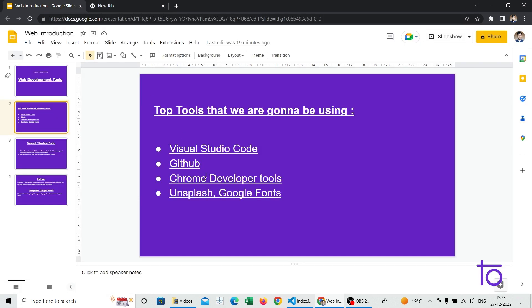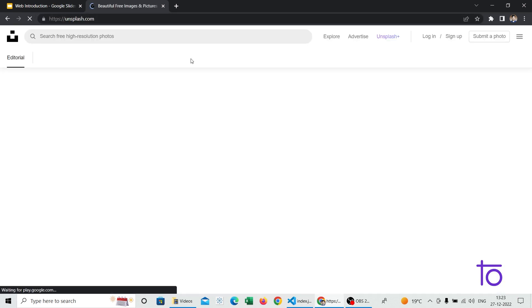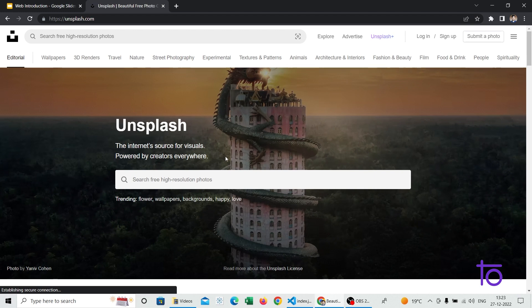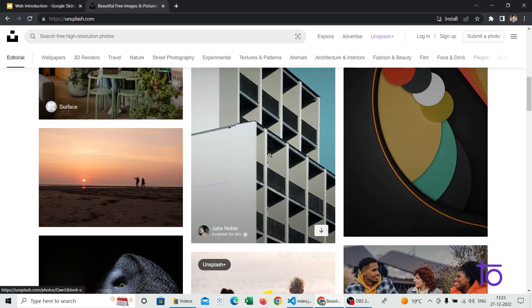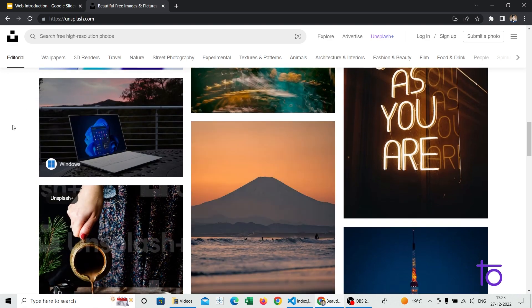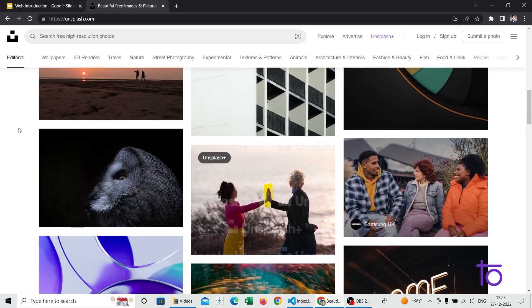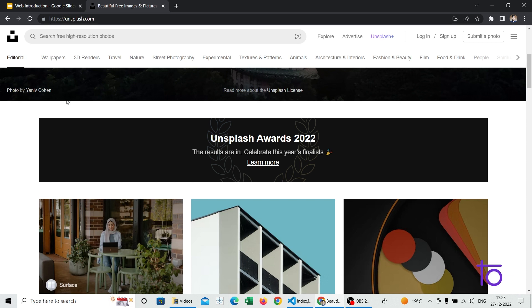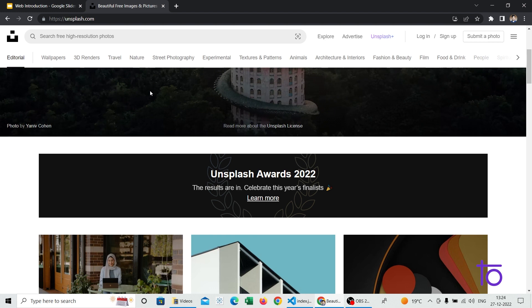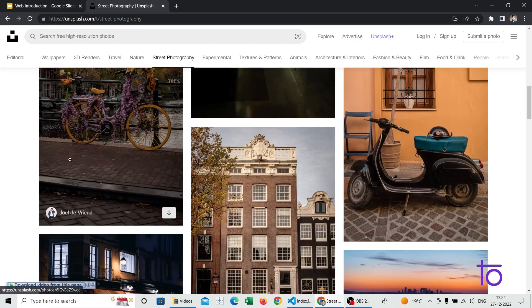The next tool is Unsplash. Unsplash is a simple website — unsplash.com — where you can find millions of images in HD format. If you want any images for your website, you can simply download them from here. It provides beautiful images on any topic you want. For example, searching 'street photography' gives you beautiful pictures on that topic.